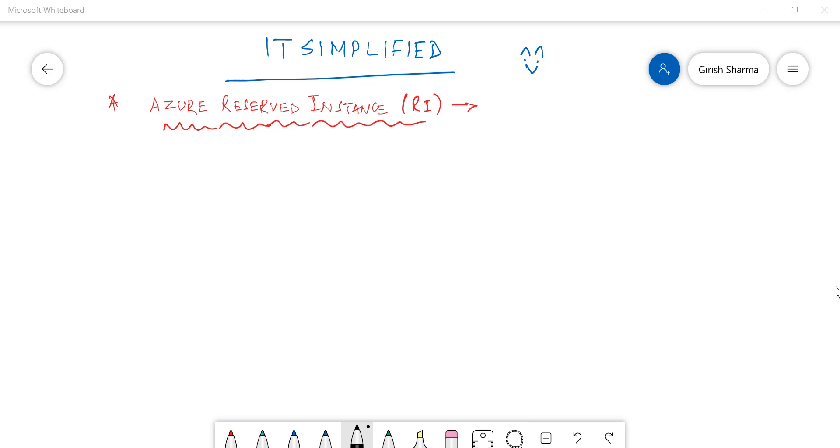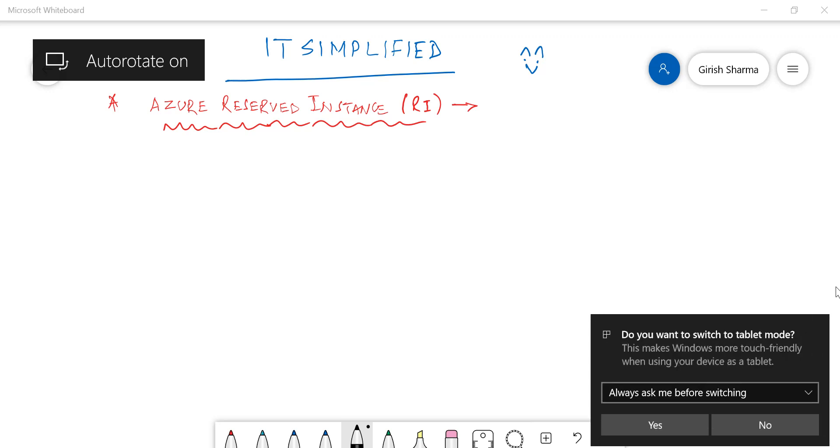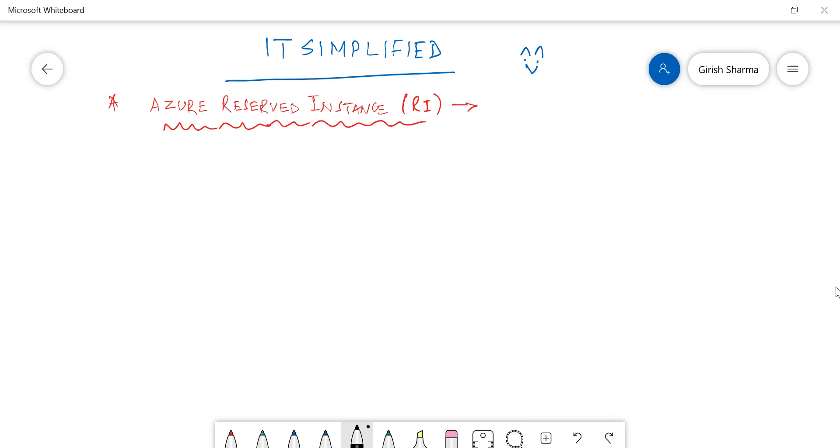That will help me to improve these sessions. So let's get started and we'll look into what Reserve Instances are, how you can use them, and what services are covered within this. In order to explain this, let me just take a company with the name IT Simplified.